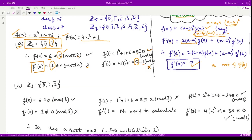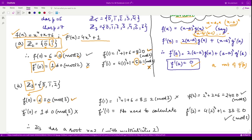For the second option, we have the field Z3, integers modulo 3, with elements 0, 1, and 2. Checking f(0): we get 6, and when you divide 6 by 3, the remainder is 0, so 0 is a root. Checking f'(0) gives 1. When you divide 1 by 3, the remainder is 1, which is not equal to 0, so 0 is not a root of the derivative. This option is discarded.